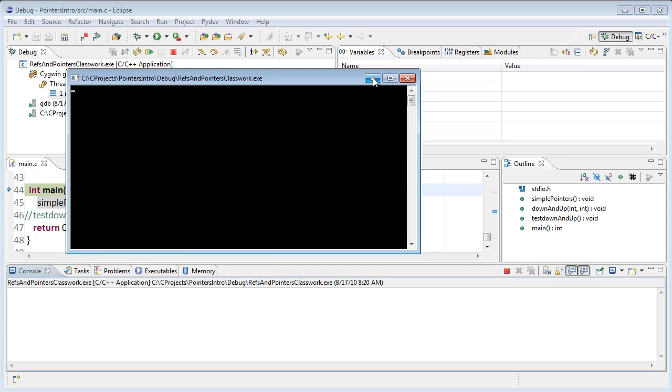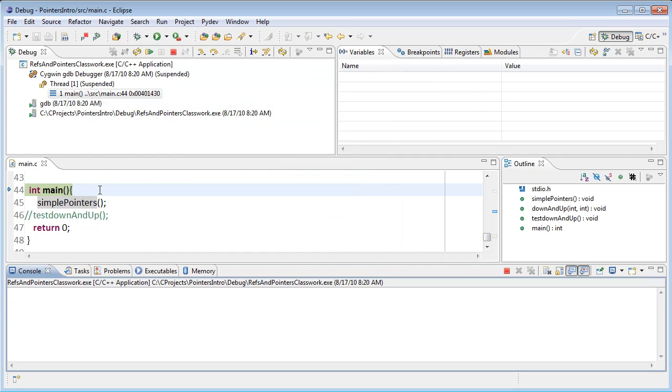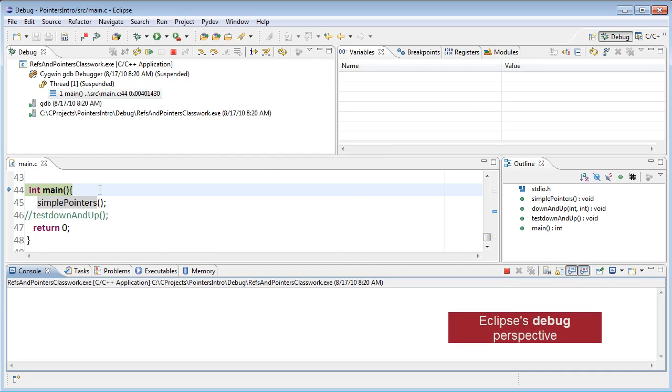One thing in Eclipse C is that when you're running in the debugger, the output goes to a separate DOS shell and not to the console. When you run the debugger for the first time, you may see a dialog box asking you about a different perspective. If it does, you can accept that perspective since it has the output windows in it, and you may want to remember that decision.